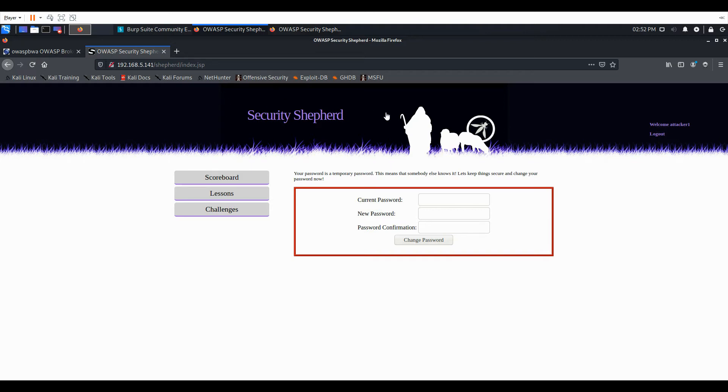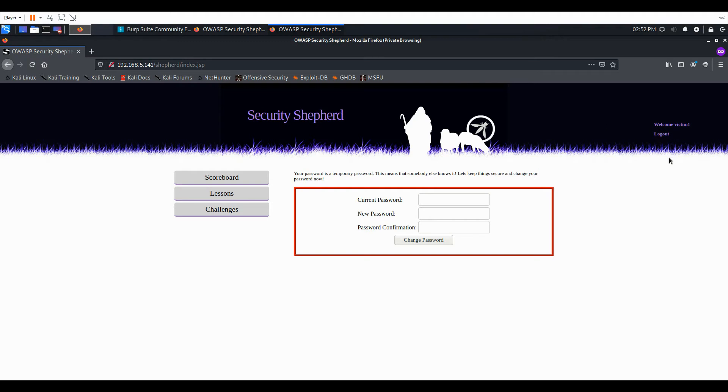In another VM I have the OWASP broken web applications with Security Shepherd. And I have two users right here. You can see attacker1 and victim1, and a brief overview of what Cross-Site Request Forgery is.